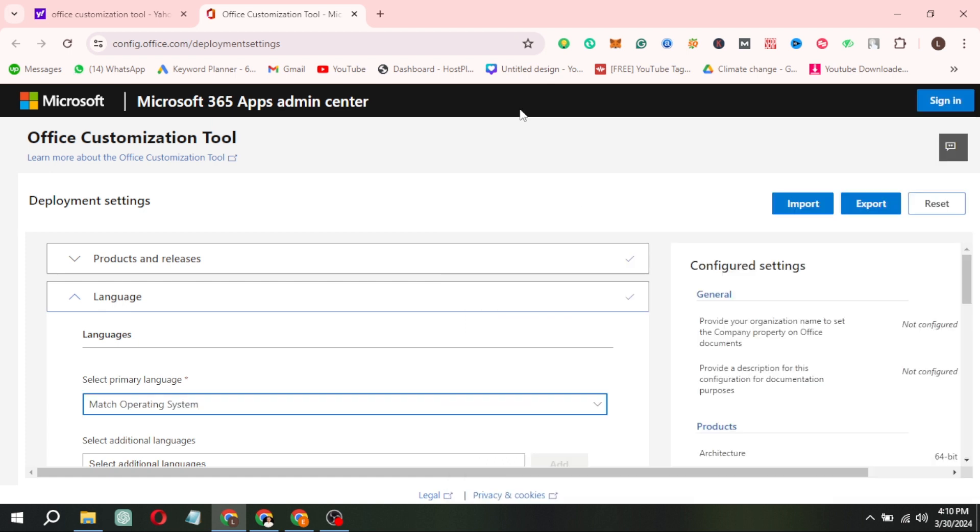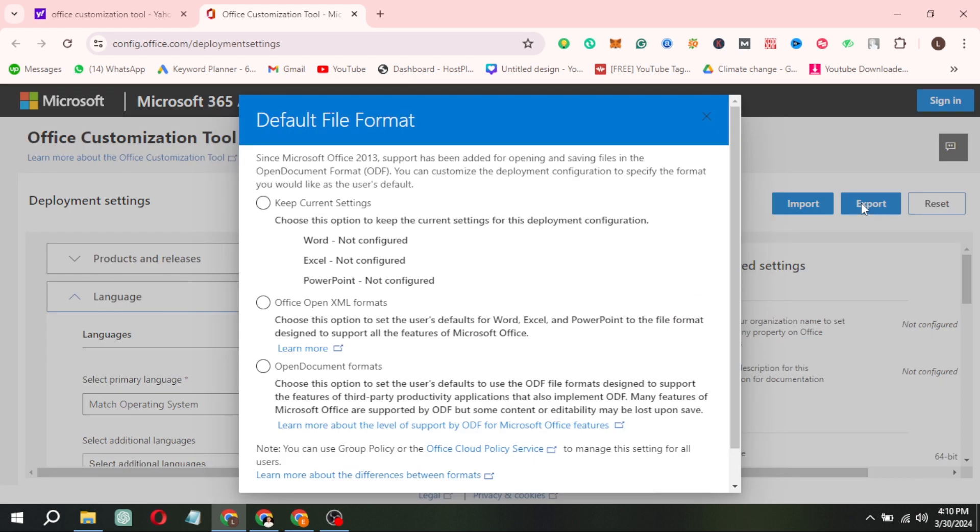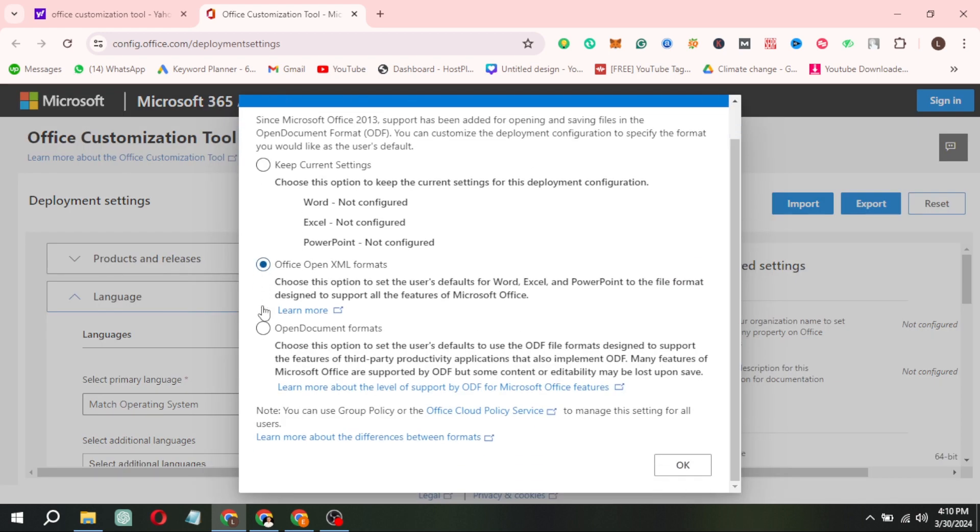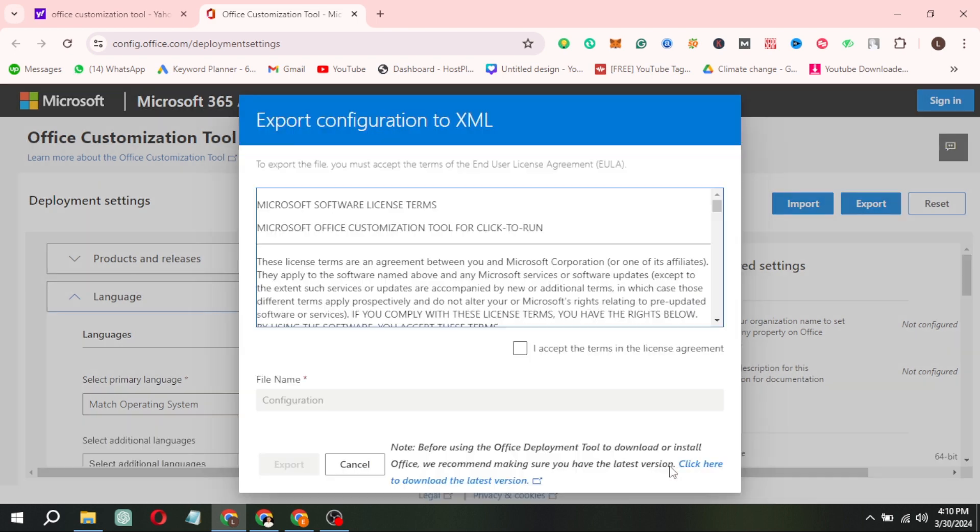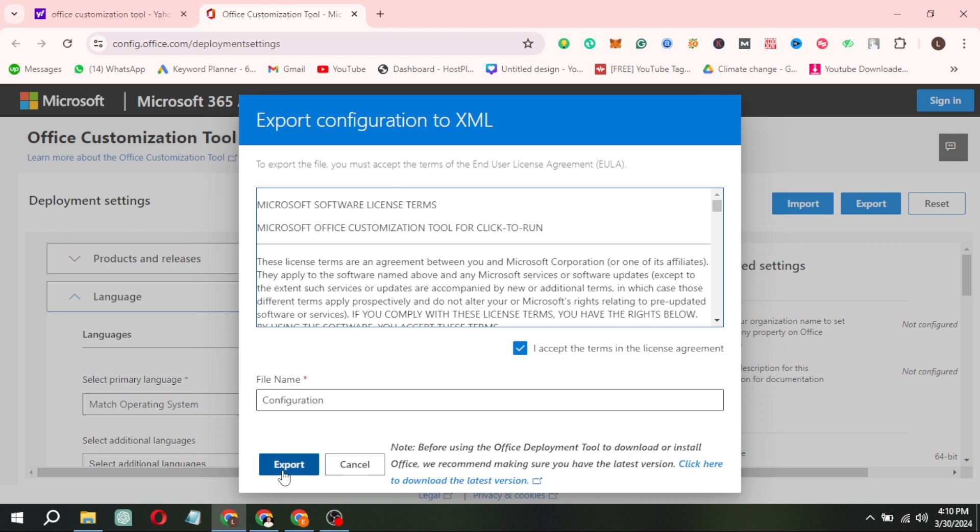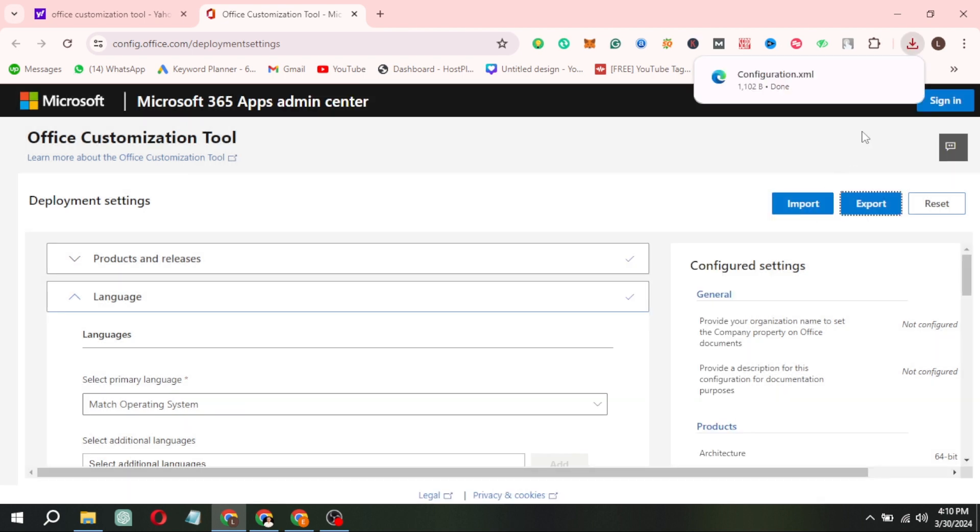Once done, click the Export button to save the Microsoft Office download details or configuration file in an XML format. Don't forget to agree to the terms before exporting. Remember to store this configuration file in the same folder you created earlier.